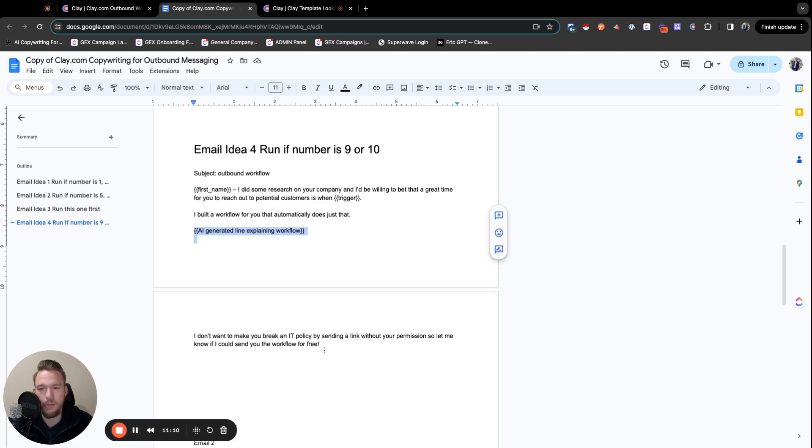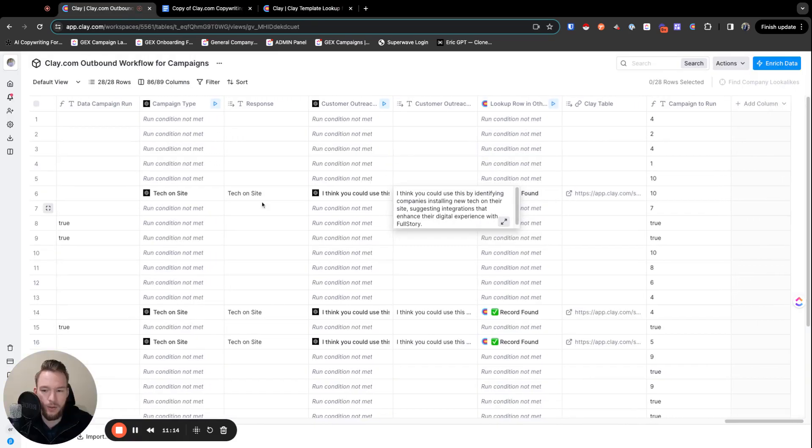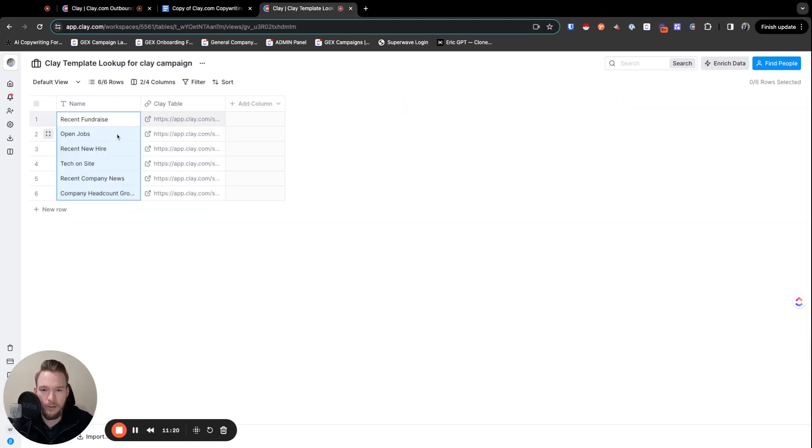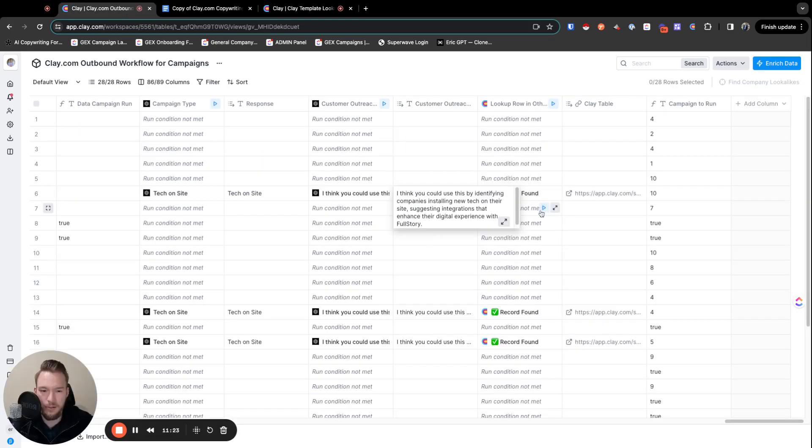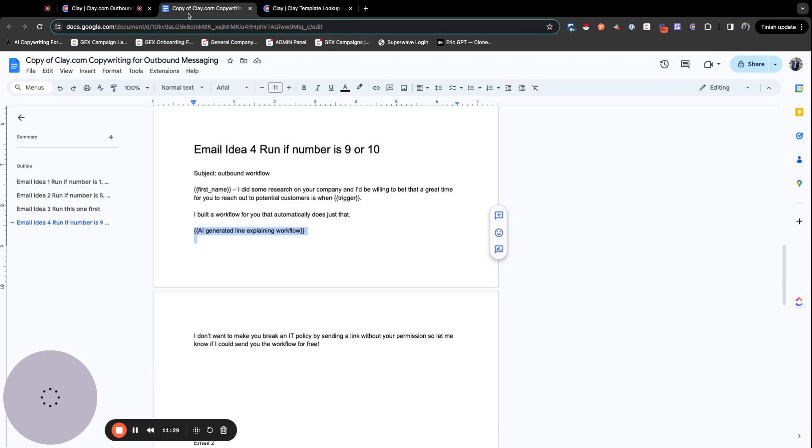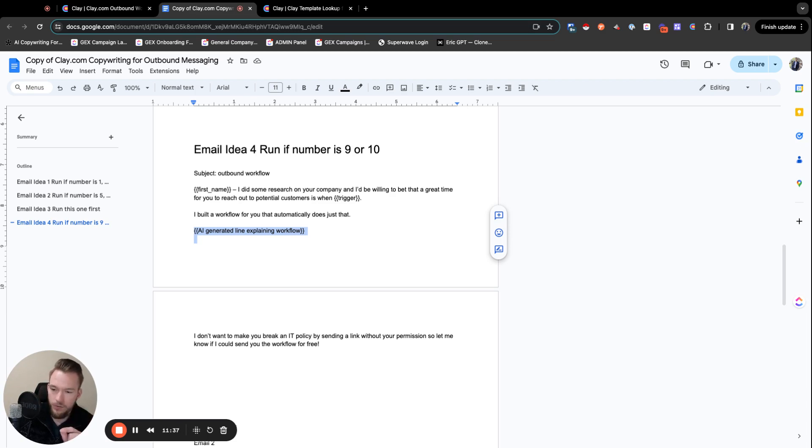That's an absolutely great campaign that they could totally run. So then what we would do is we would input and we would say potential customers is when they install new tech on site. I built a workflow for you that automatically does just that. And then, I think you could use this by identifying companies. And we're going to install that right there. And then we're either going to send the link, which is why we need to be able to do the lookup or we'll wait for a response. And so then the lookup is super important. So we want to make sure that this response matches exactly what they have over here. So then with that, we just look up and then we get the clay table right here.